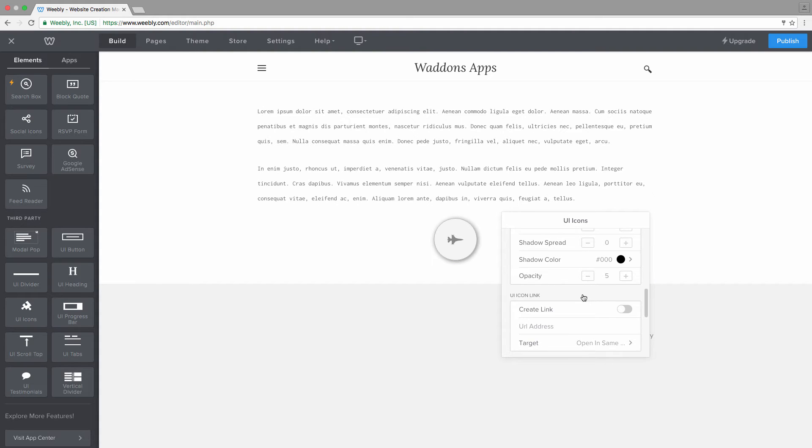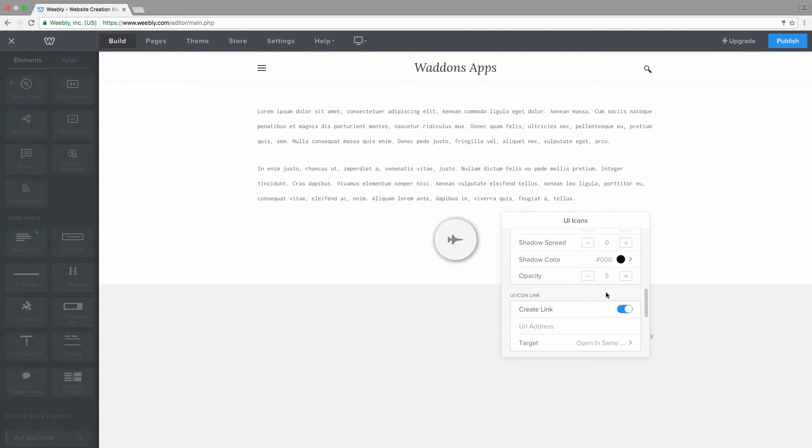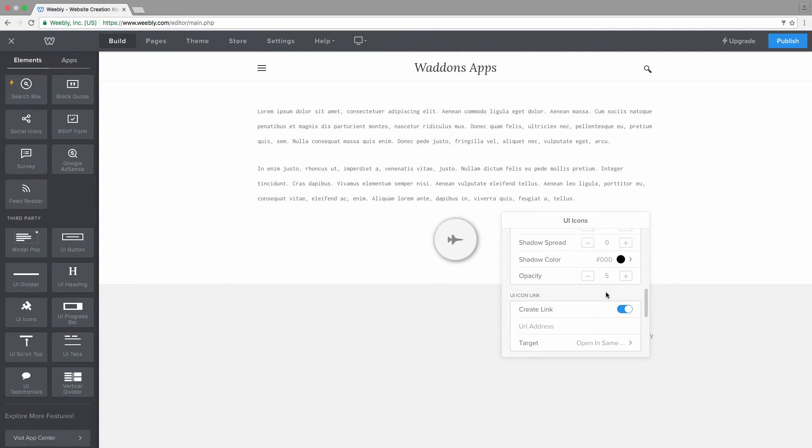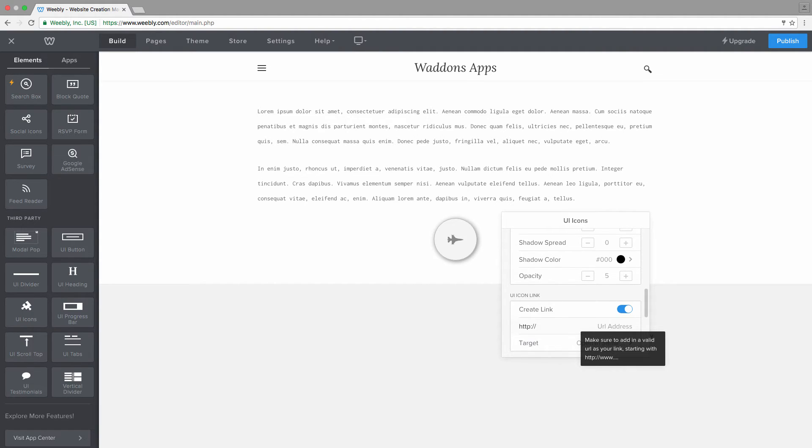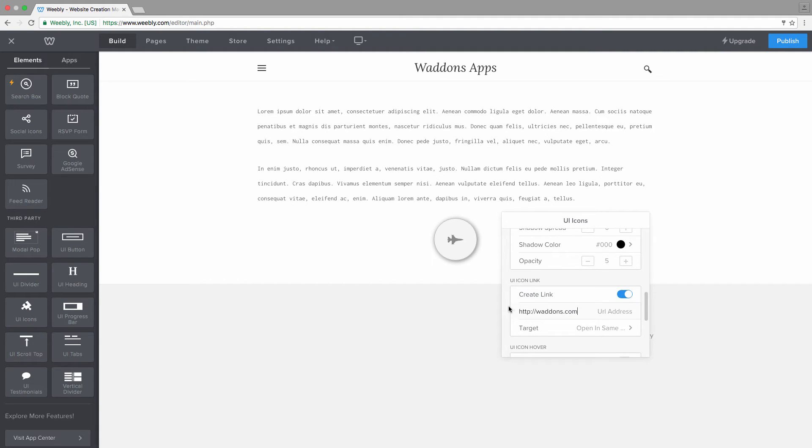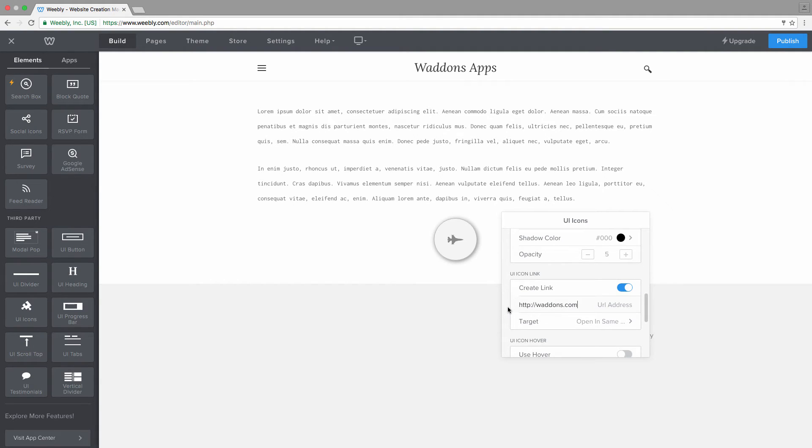Next, you can choose if your icon, the whole box actually, needs to be linked to some page or other. You need to toggle that on and you need to provide a valid URL. So let's add one here. You can choose whether the link will be opening inside the same window or it has to open another window.